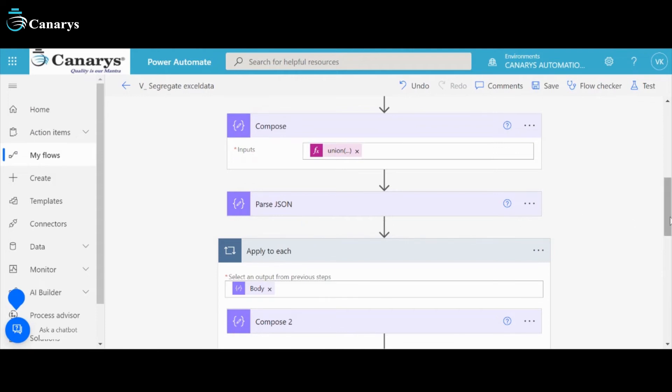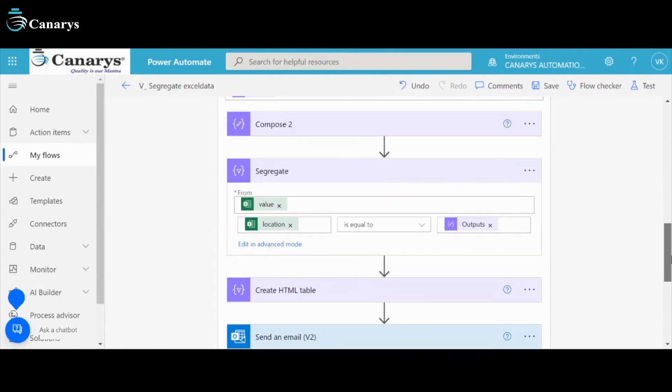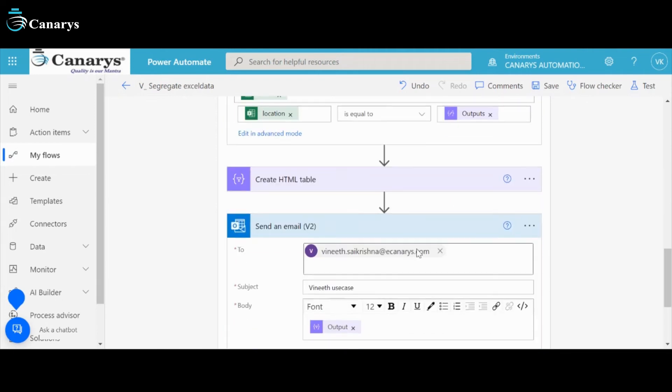Then it will go to apply to each. Here, body output is from previous steps. Then it will go to segregate. The location is equal to outputs. Here, value is previous steps of output. Then it will send an email.